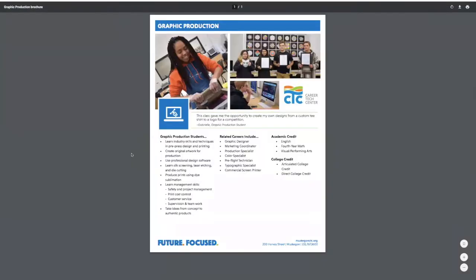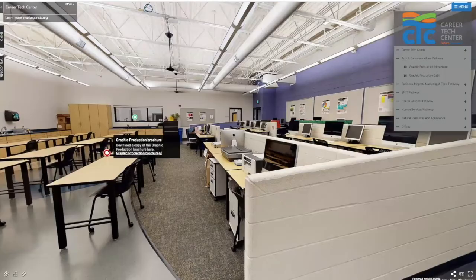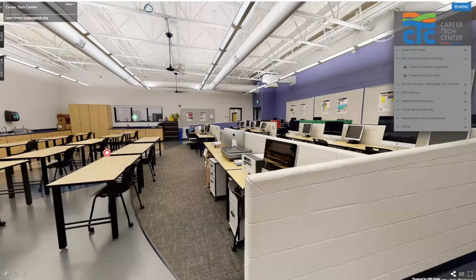The red hot spots take you to a brochure for that class. All of the brochures have additional photos of students, a quote from a student who took that class, and in the bottom half: on the far left, things you can expect to do or learn — for example, graphic production students will create original artwork for production in our lab. The center column talks about related careers like graphic designer and marketing coordinator. The far right column shows academic credit and college credit opportunities.